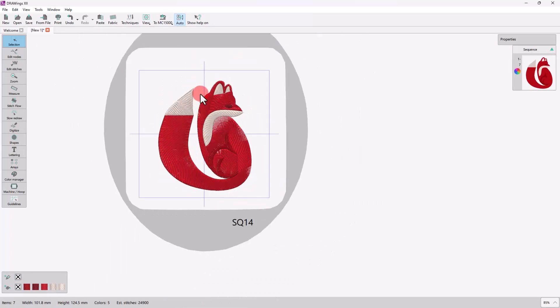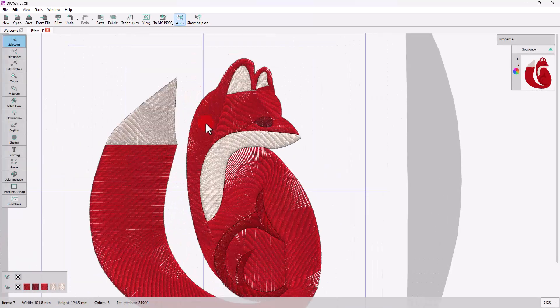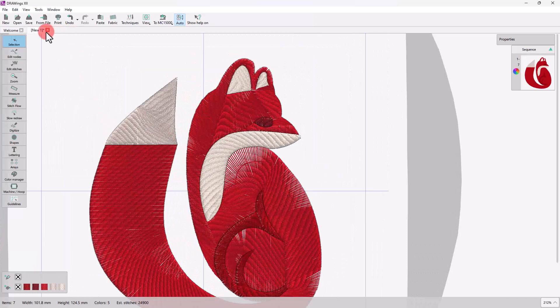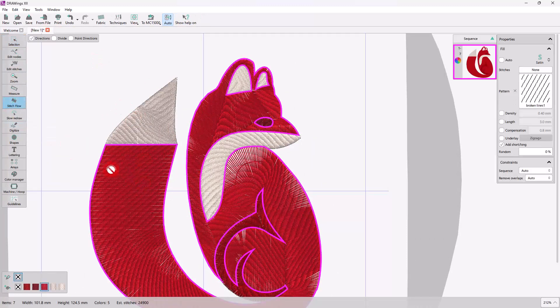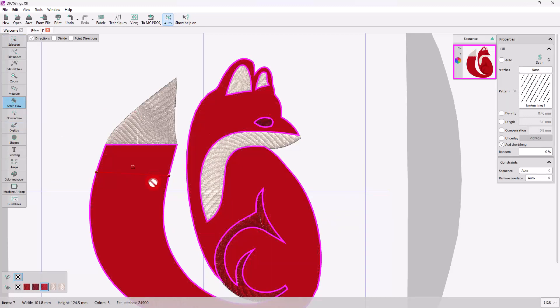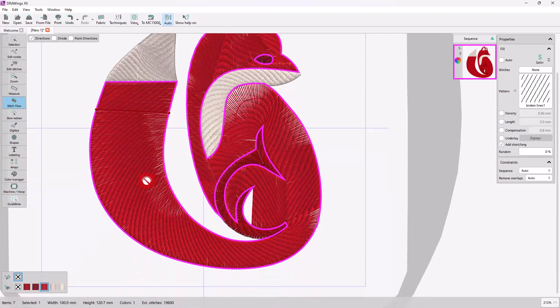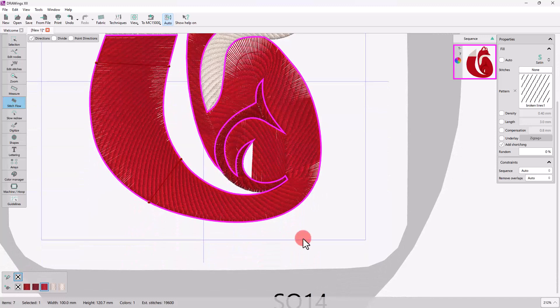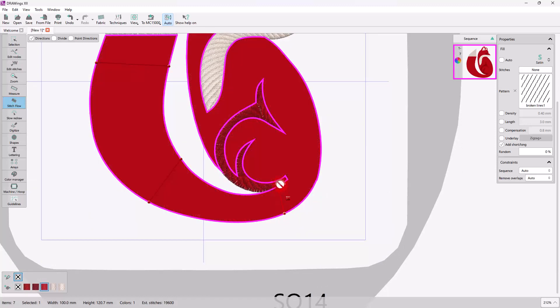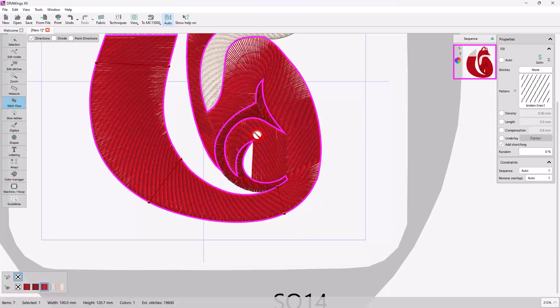For a Satin Part like that, the next step would be to add direction and divides to enhance the flow of the stitches. Apply a couple different directions on the tail for a more natural look of the fur, and a couple of divides for a 3D look.